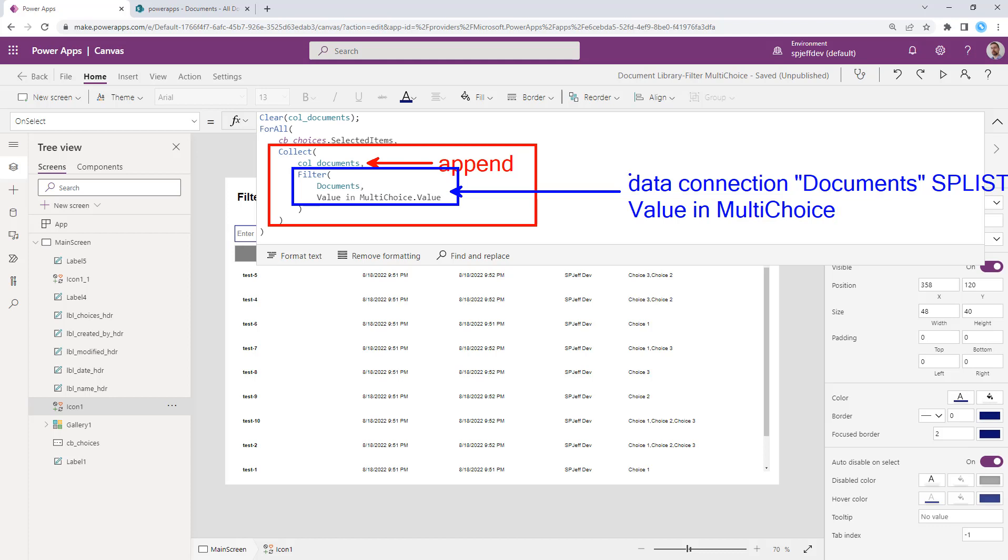And that's coming from the selected items, the for all. So the token in green of the current value comes from the for all. And that's how they feed together. So what we're doing is we're emptying the collection and then we're appending anything that matches from the data source.